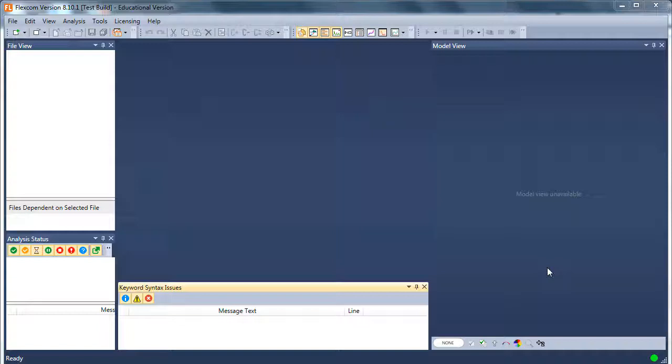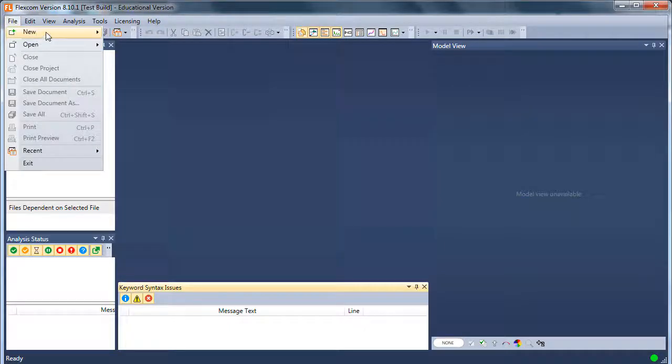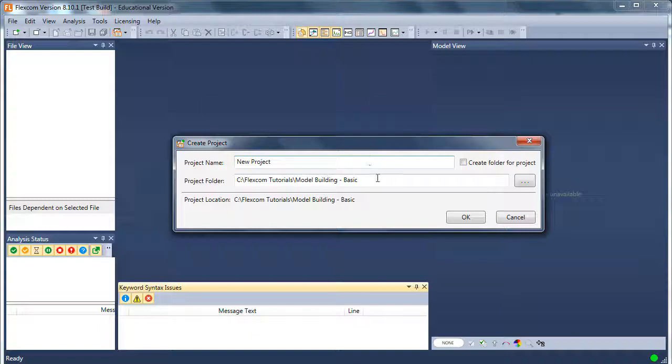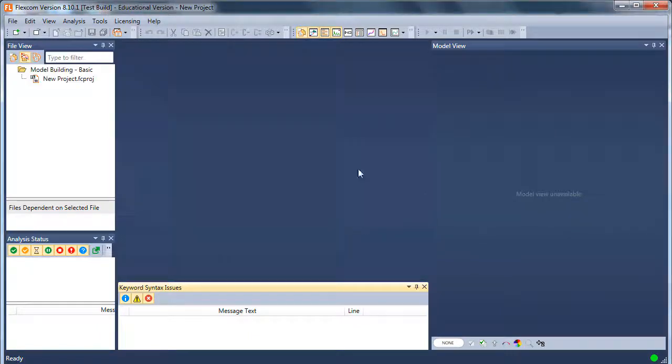I'm going to give you an overview of how to construct a model in FlexCom and show you how easy that is. So let's start off by creating a new project. File, new project. Give the project a name and a location on your hard drive.